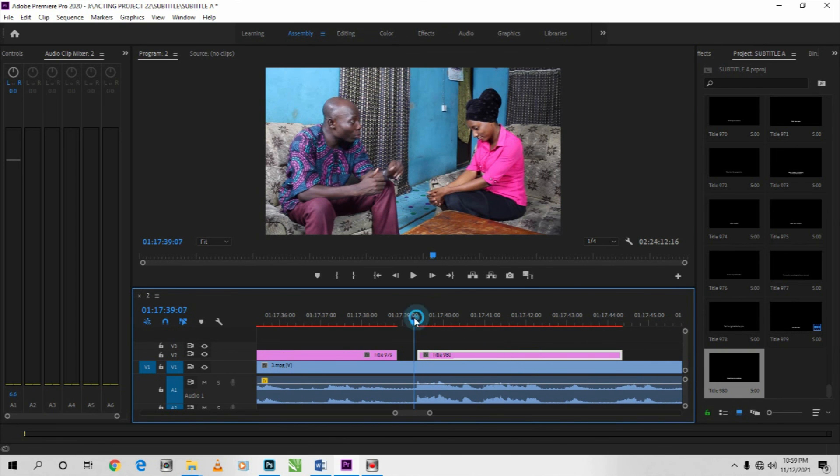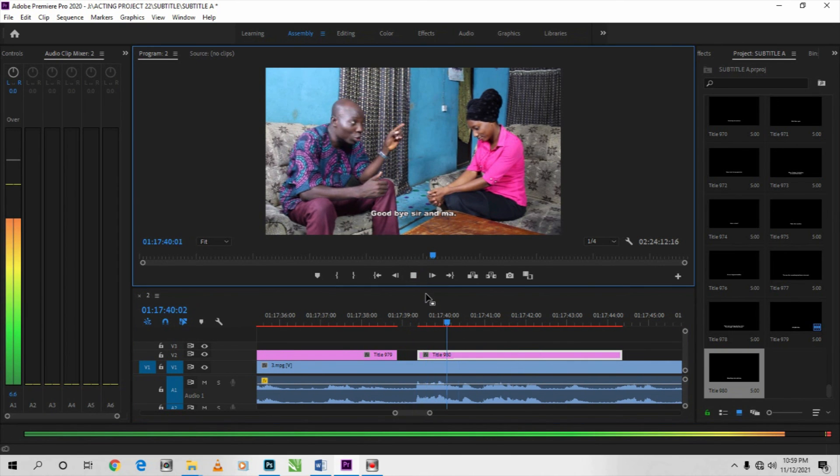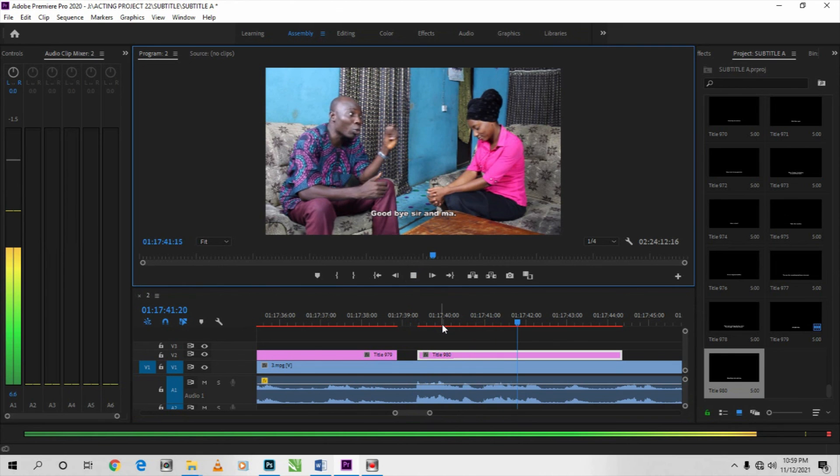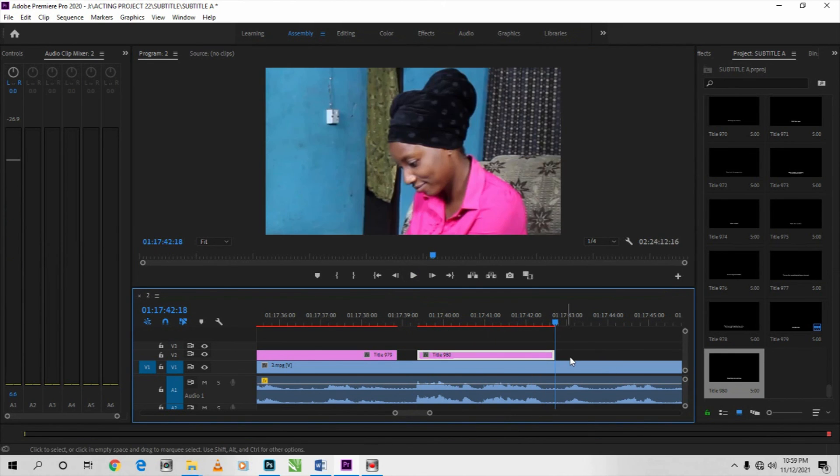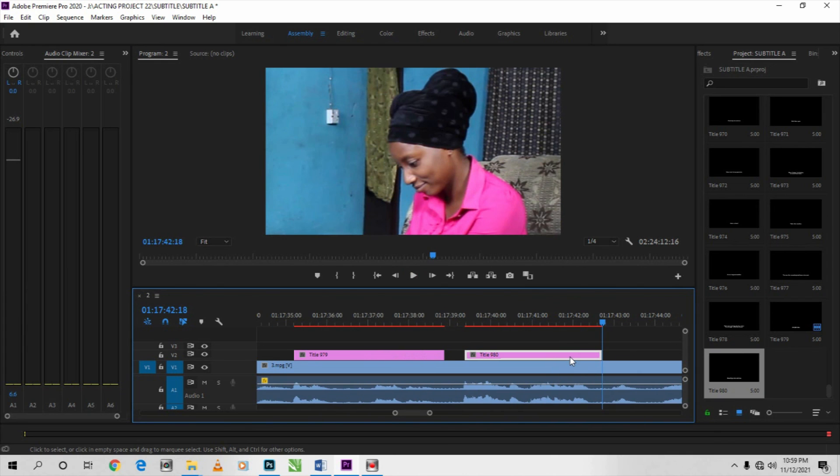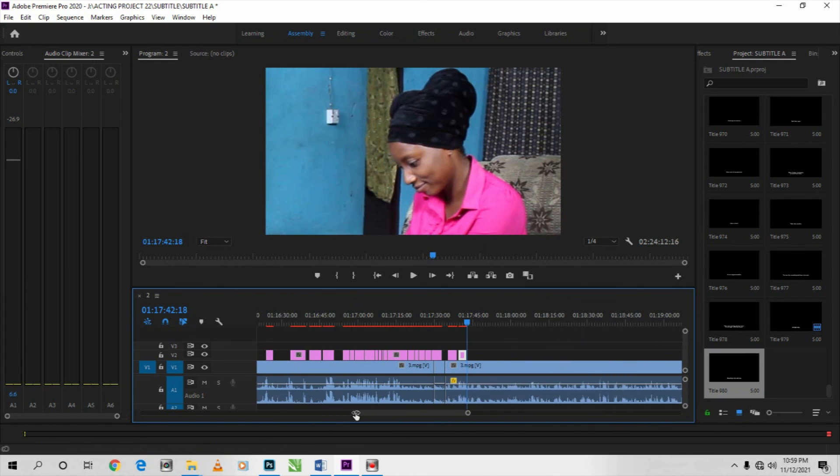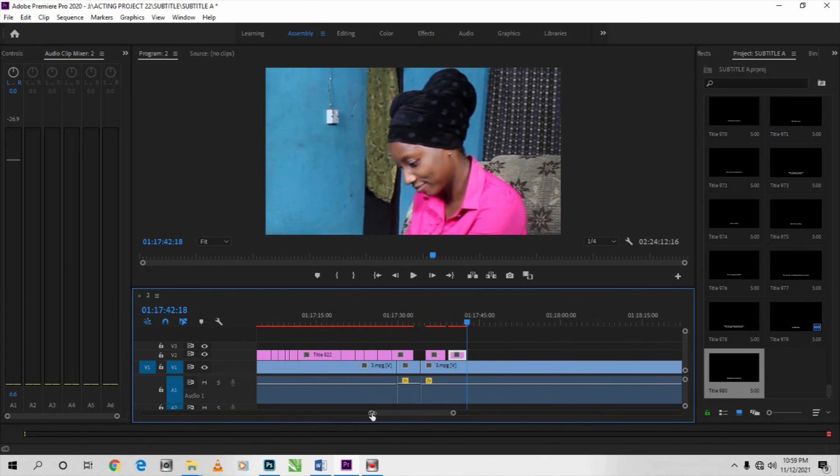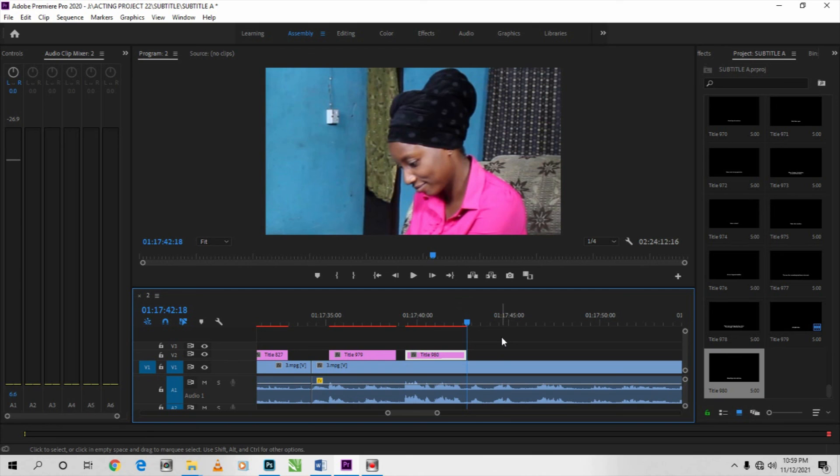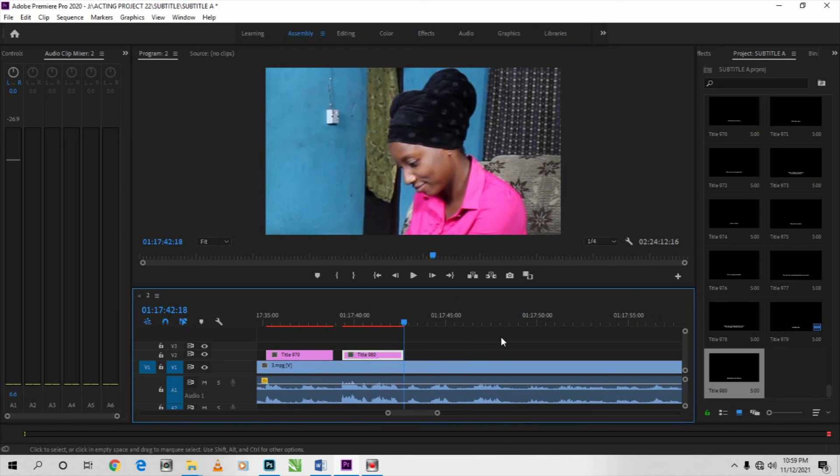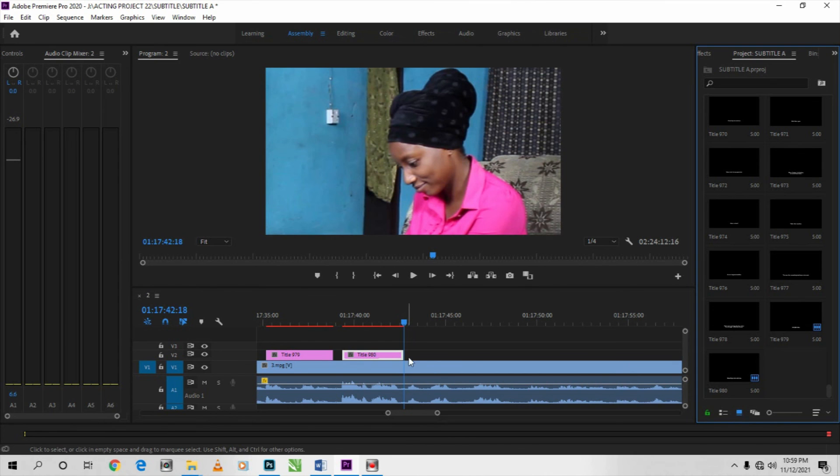All right, okay. So that is it. So that is how you place all the translation into your timeline. That's how you place it on your timeline on top of the footage already.